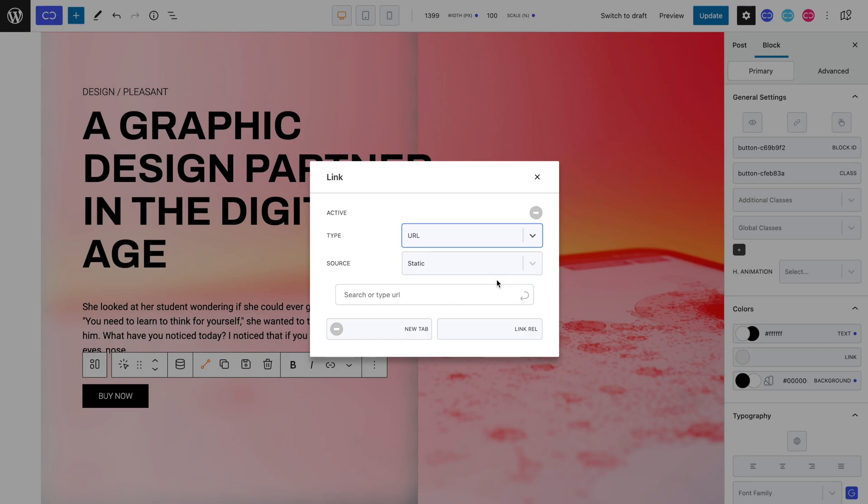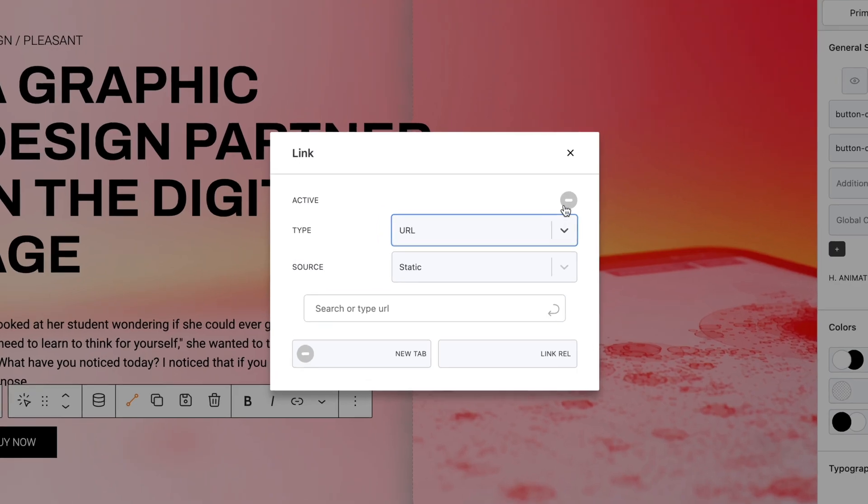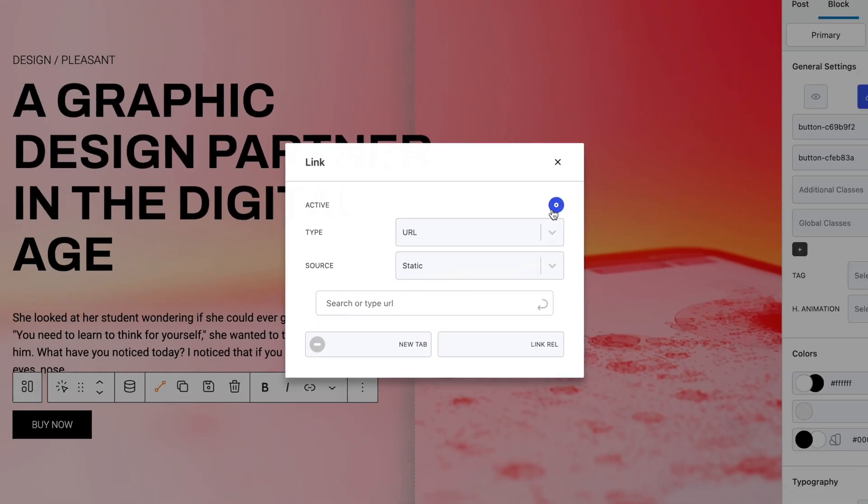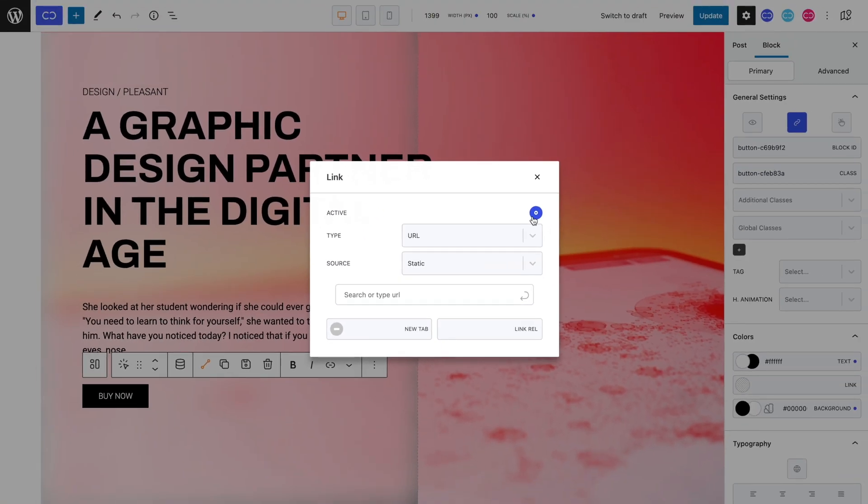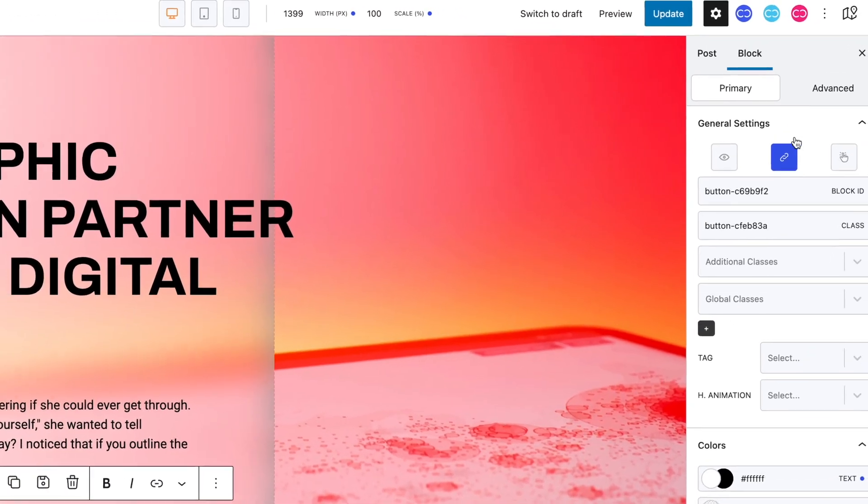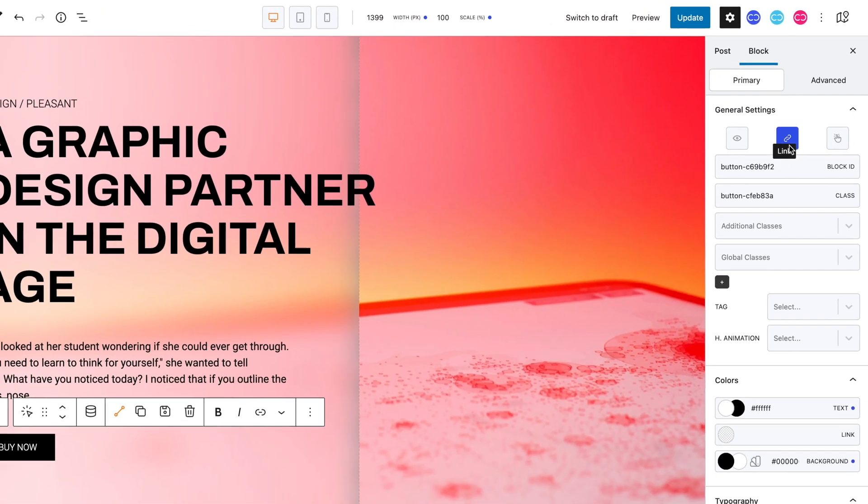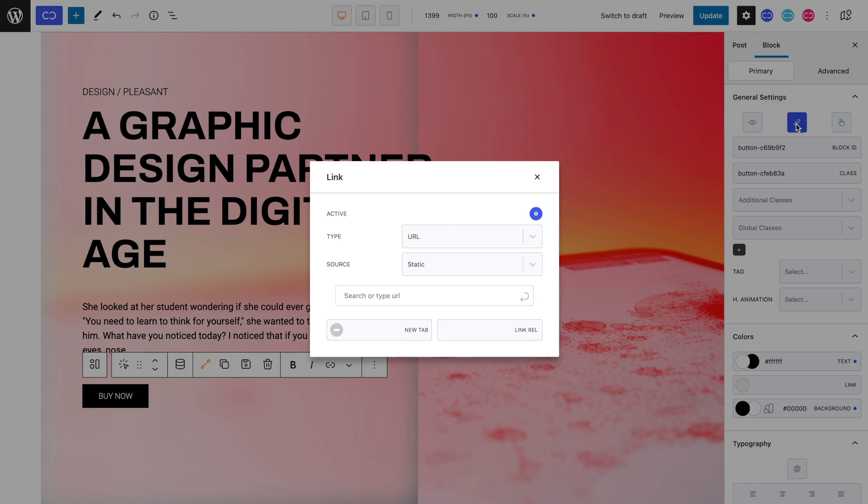Before we move on to exploring the different types and sources, always remember to set your link to active by switching the active toggle. This is handy to activate and deactivate your link in a fast and easy way. You'll know if you have done so correctly if the link icon lights up in blue. We will start with the URL type, and then later on, move on to the action type.